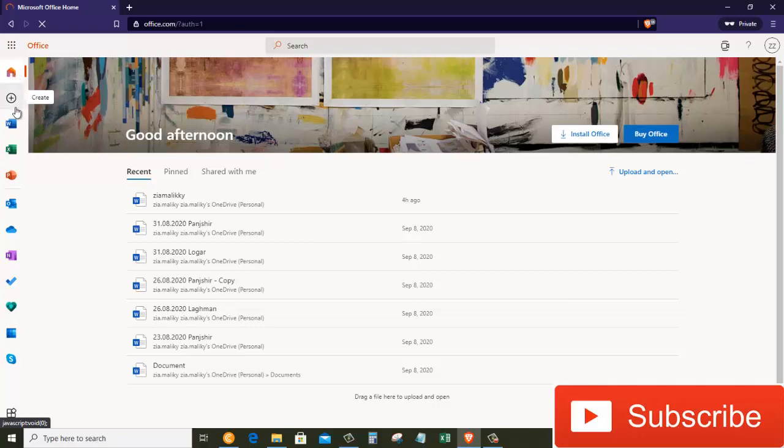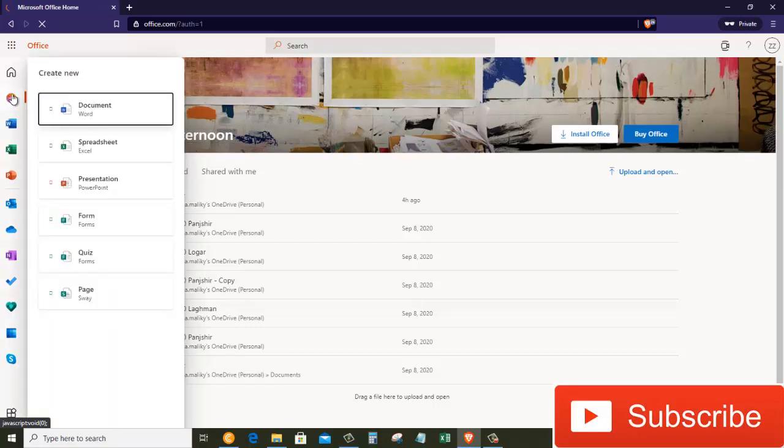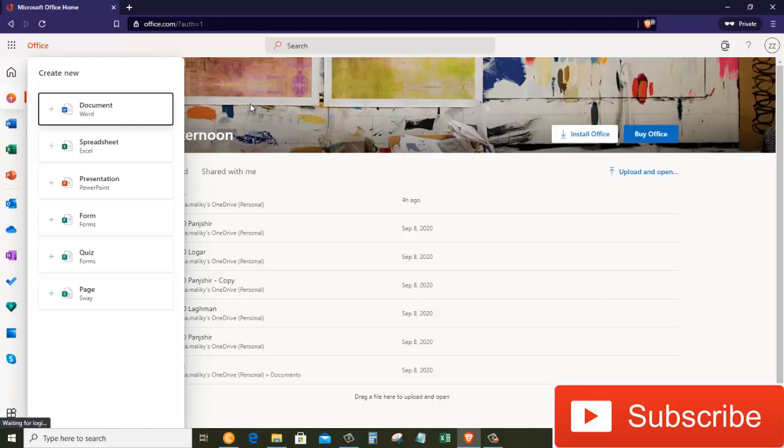I'm going to click on this. What you will see is that I can create a Word document, I can create an Excel worksheet, I can create a PowerPoint presentation, and there are also other things that I can create from here.